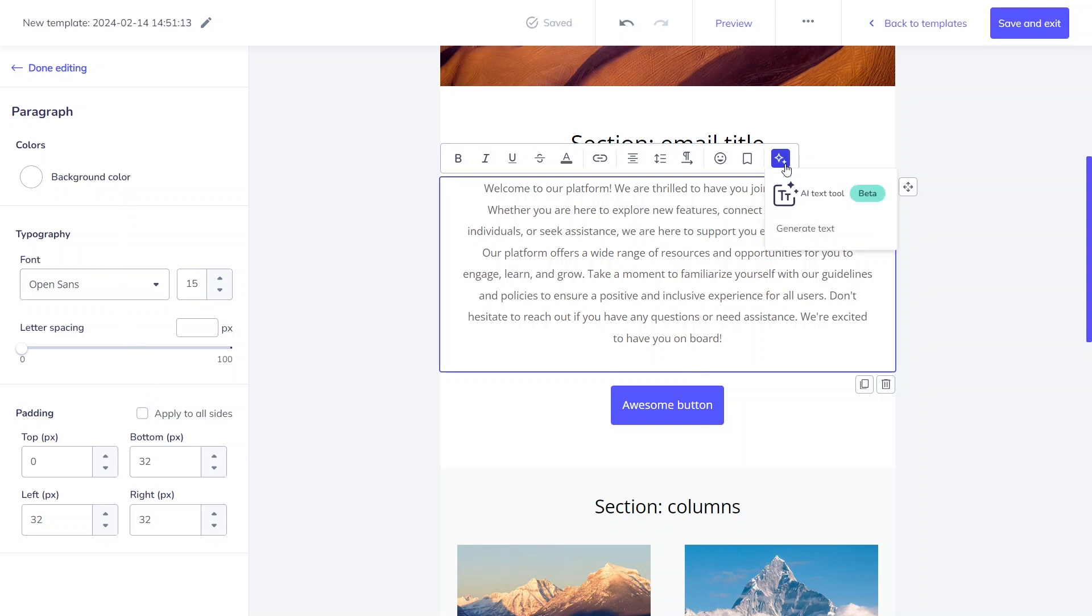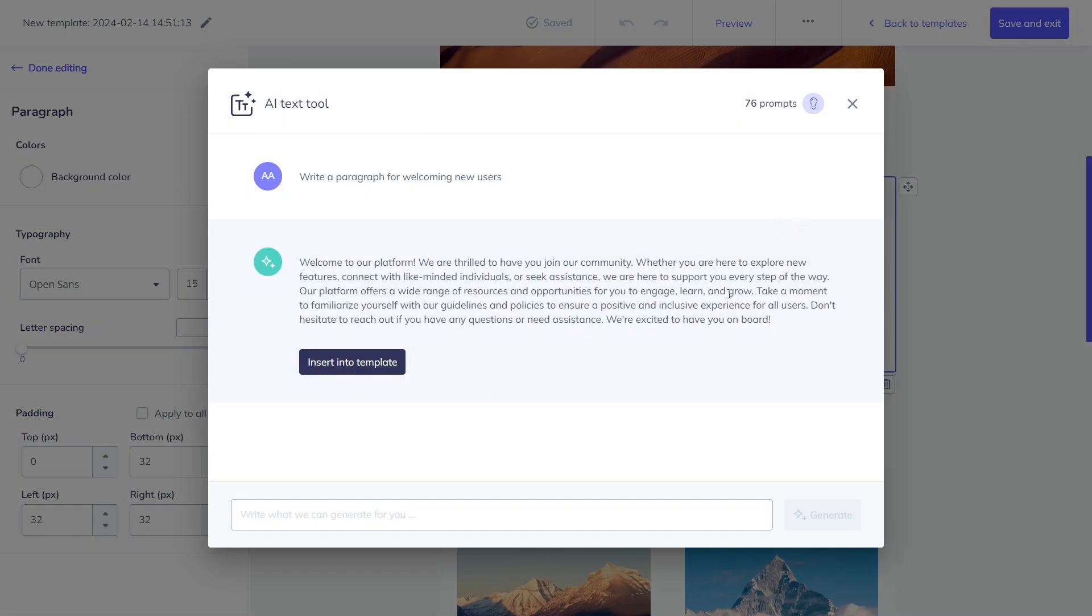Additionally, if only a fragment of the generated text is suitable for your purposes, you have the option to copy it.